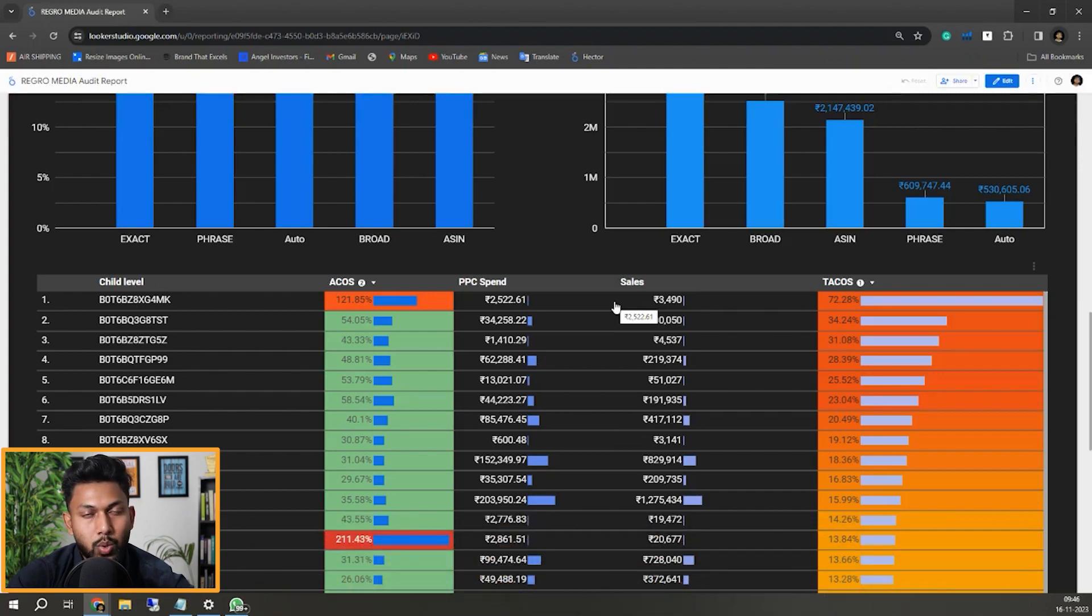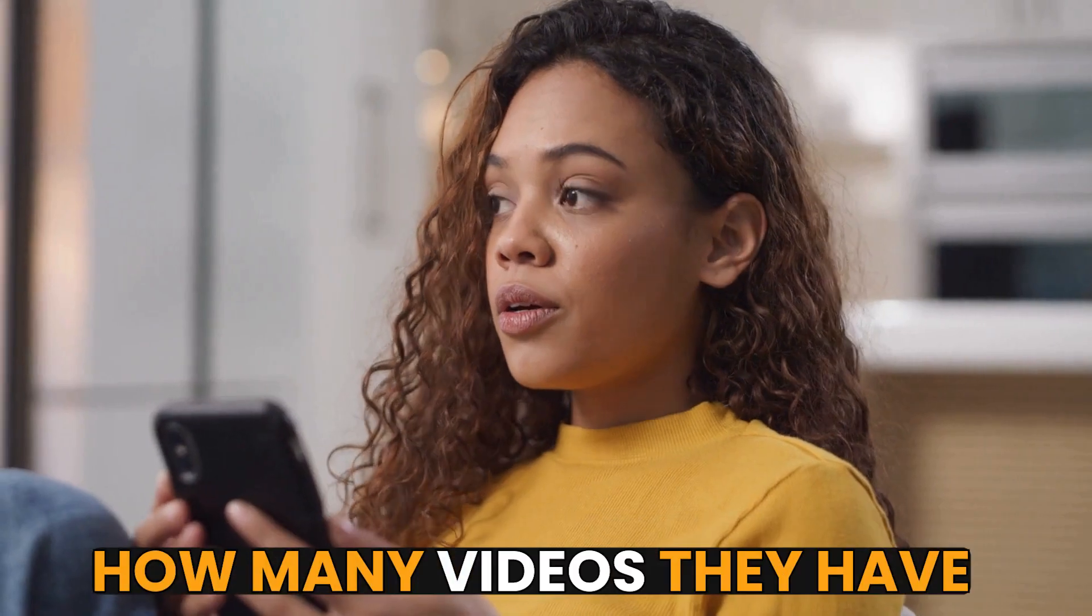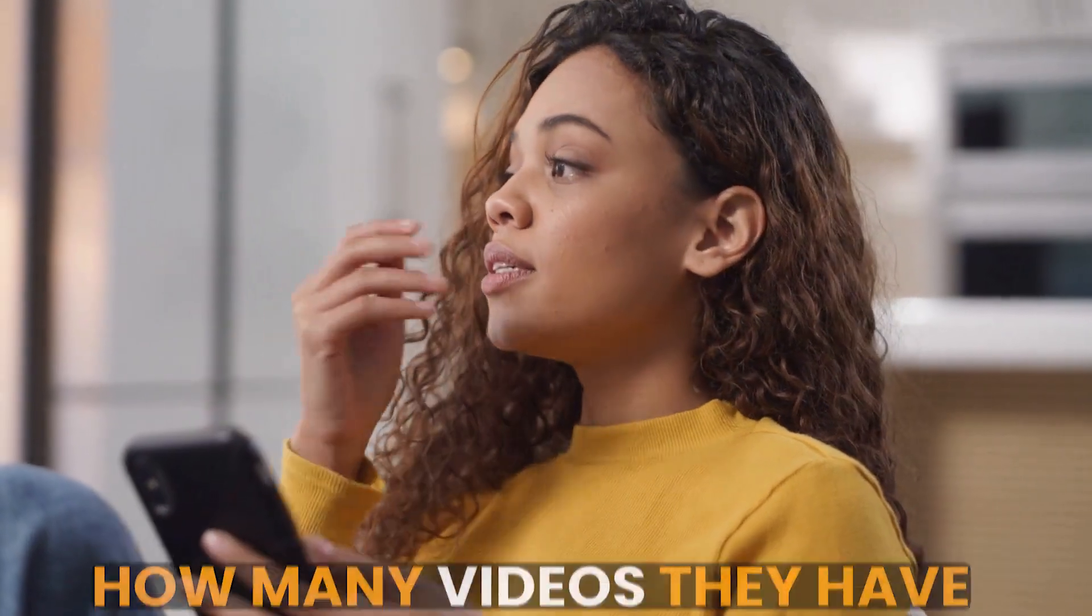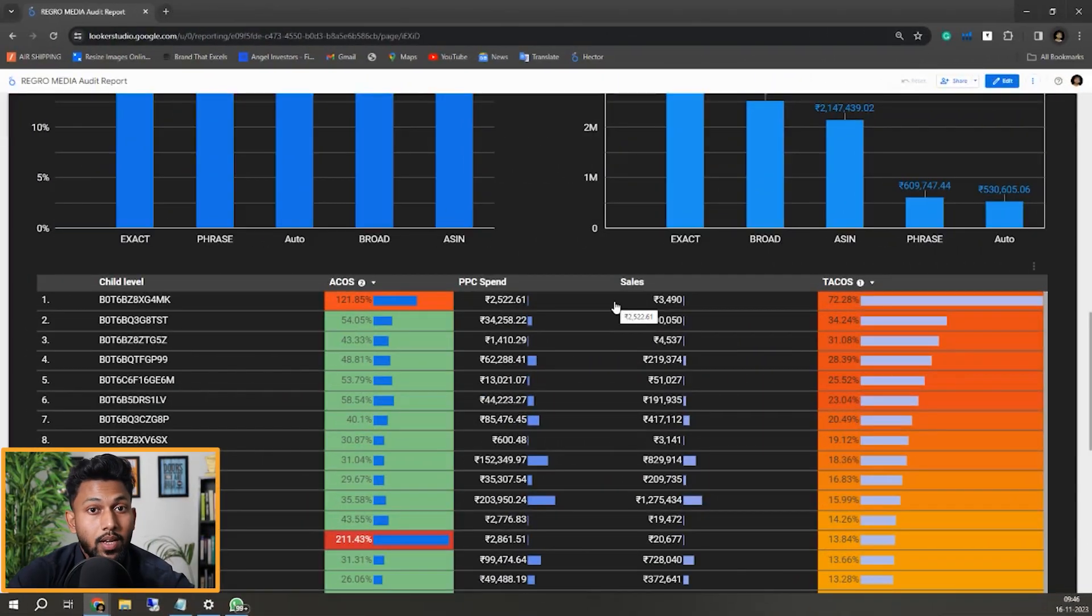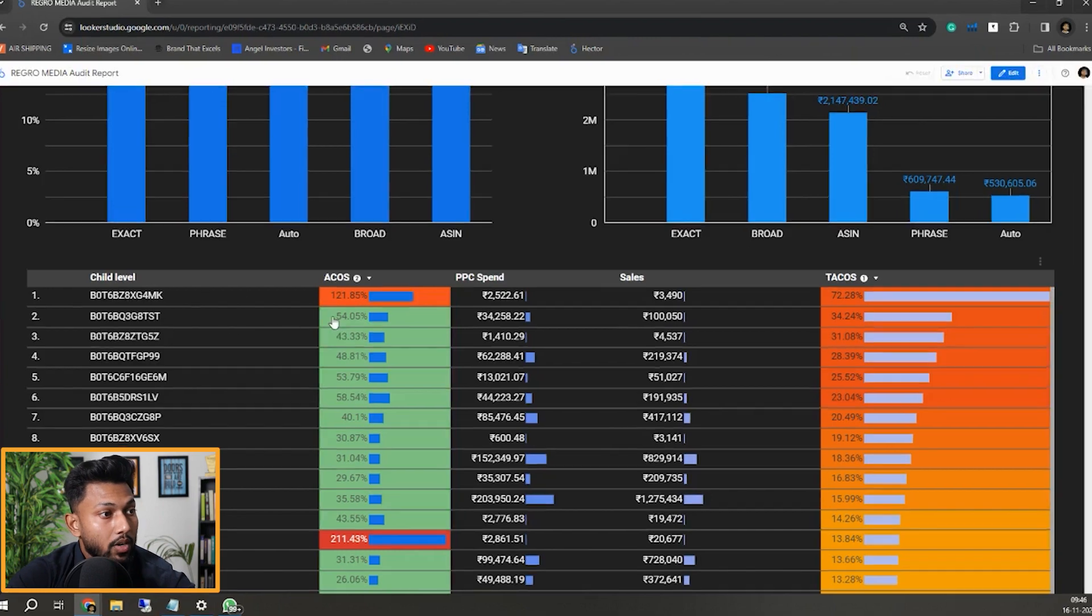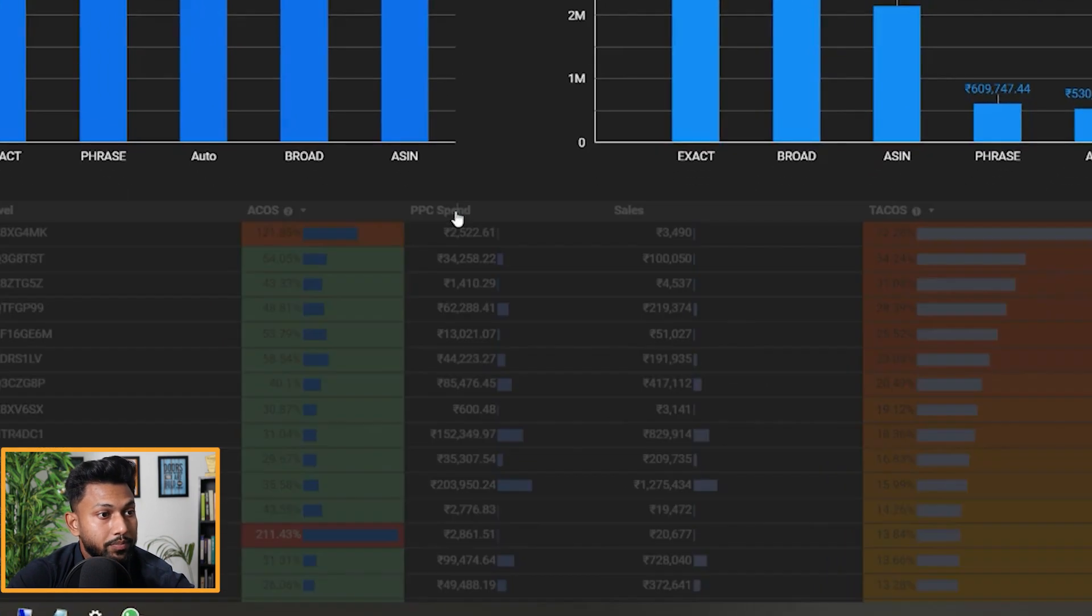Then creatives - how well they are performing as well. So constant optimization of SEO plus the creatives also needs to be done. Whether they're using Premium Plus content, whether they have videos or not, how many videos they have, whether they have how-to-use videos, whether they have a good brand story or not.